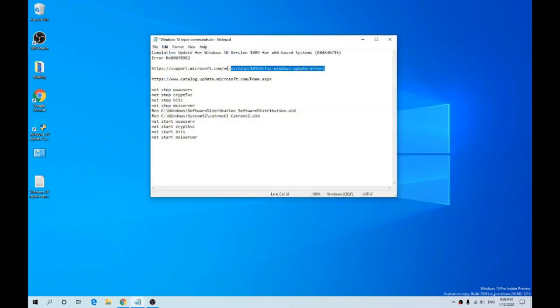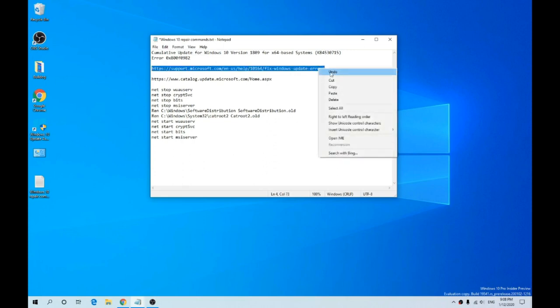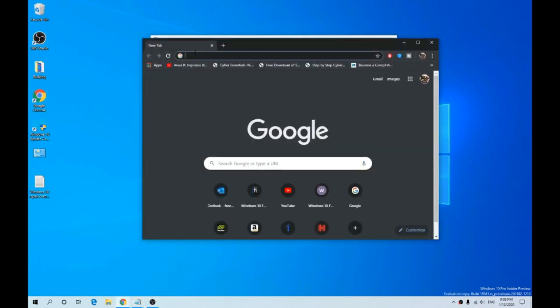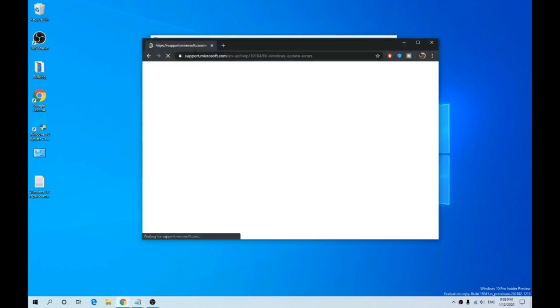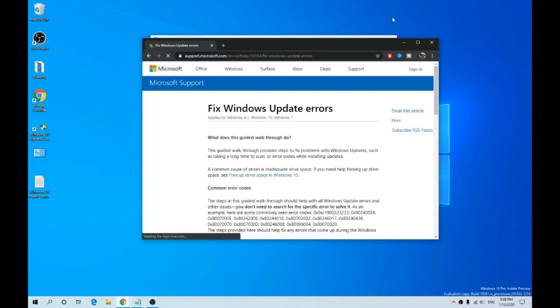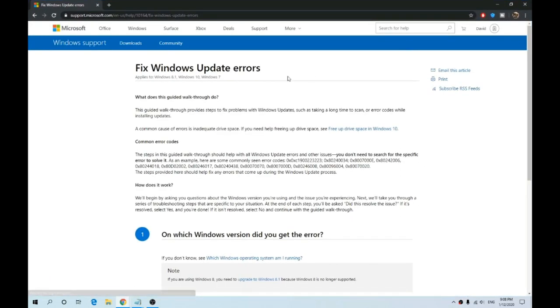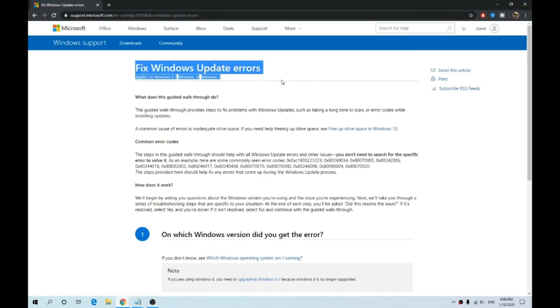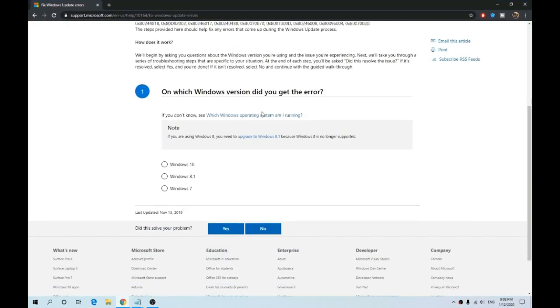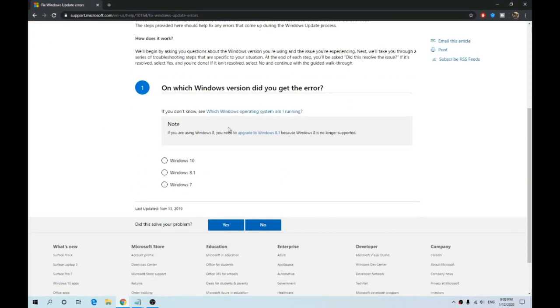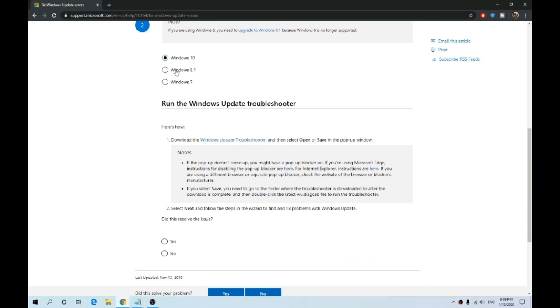The next thing to try is the Windows Update troubleshooter, which is software from Microsoft. I'll leave a link in the description to fix Windows update errors. If you scroll down, there's a question asking what operating system you're getting the error on, which is obviously Windows 10, but you can do the same for Windows 8.1 and 7. We select Windows 10, and the next step is to download the Windows Update troubleshooter.